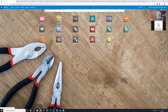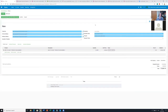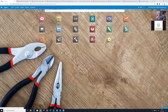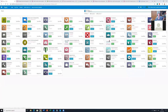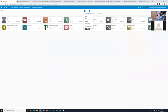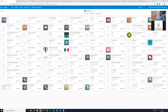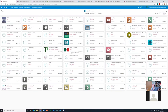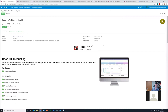We are in our demo system and we have done some preparations to get this done. We have Odoo 13 Community Edition, but we have installed the Odoo 13 Full Accounting Kit, which is a free add-on by CyberSys.